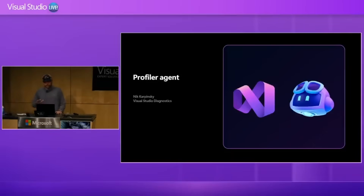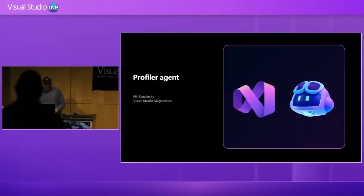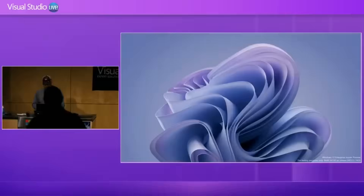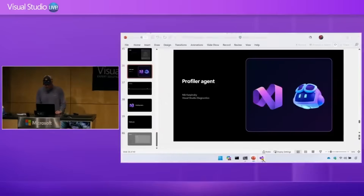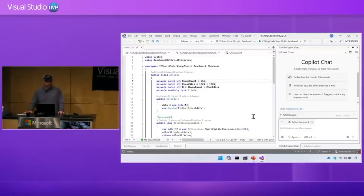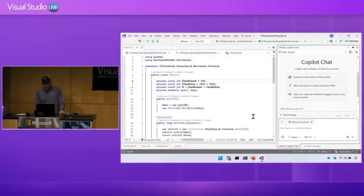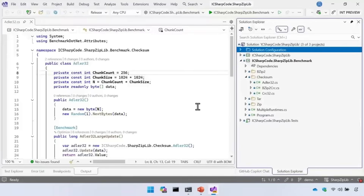I'm super excited today to show you the new profiler agent that we're adding to the next version of Visual Studio. I want to show you it live in action, so to come up with a compelling demo, I've cloned the SharpZipLib project from GitHub. It's on NuGet and one of the top 100 most downloaded packages — used by tons of developers. This is real-world code, and I want to show how the new profiler agent can help you optimize it and make delightful experiences for your customers.